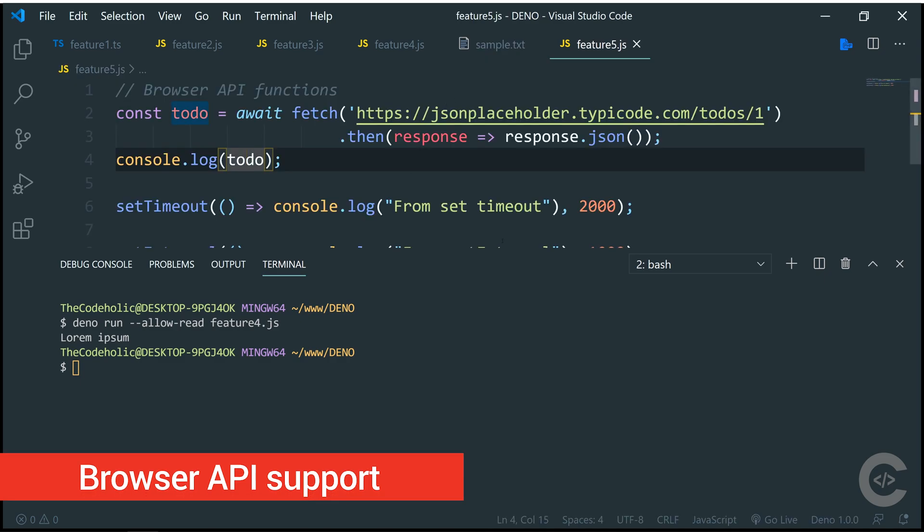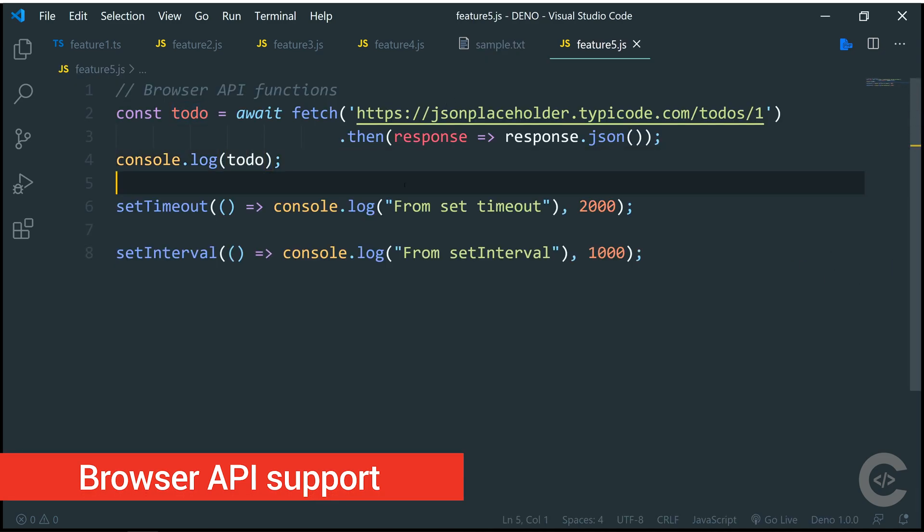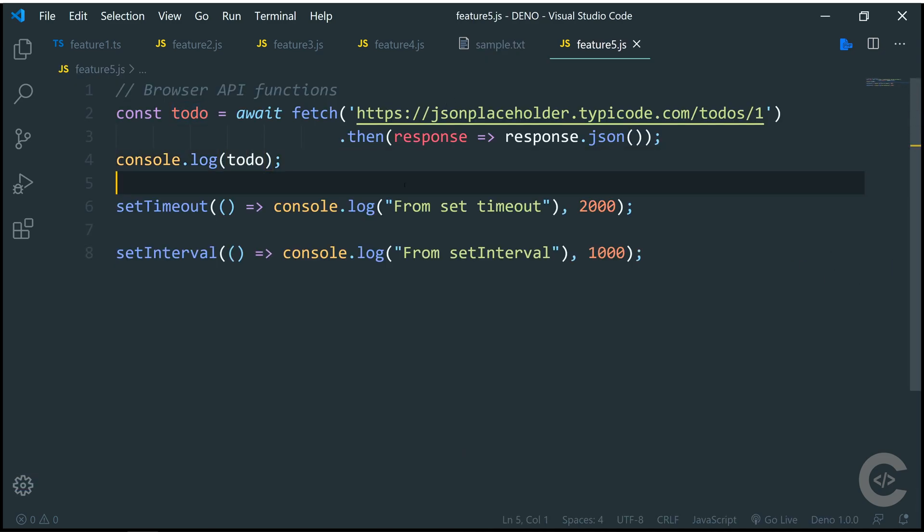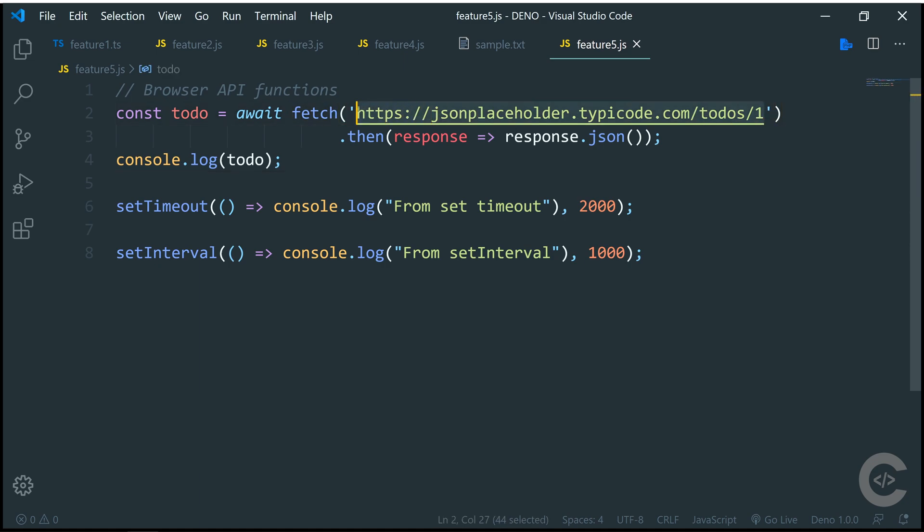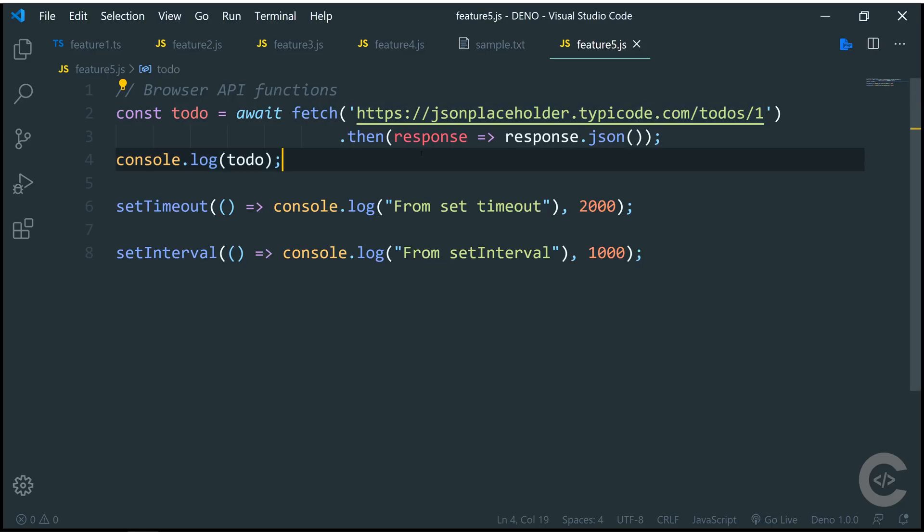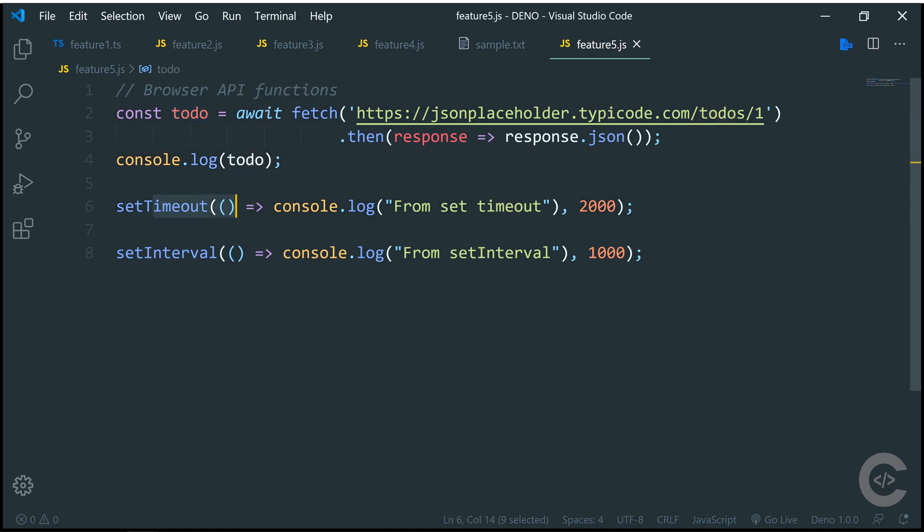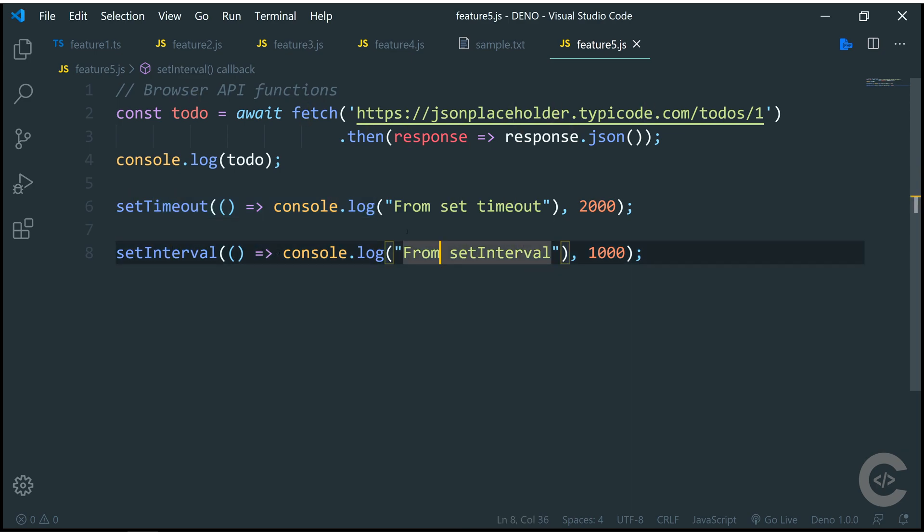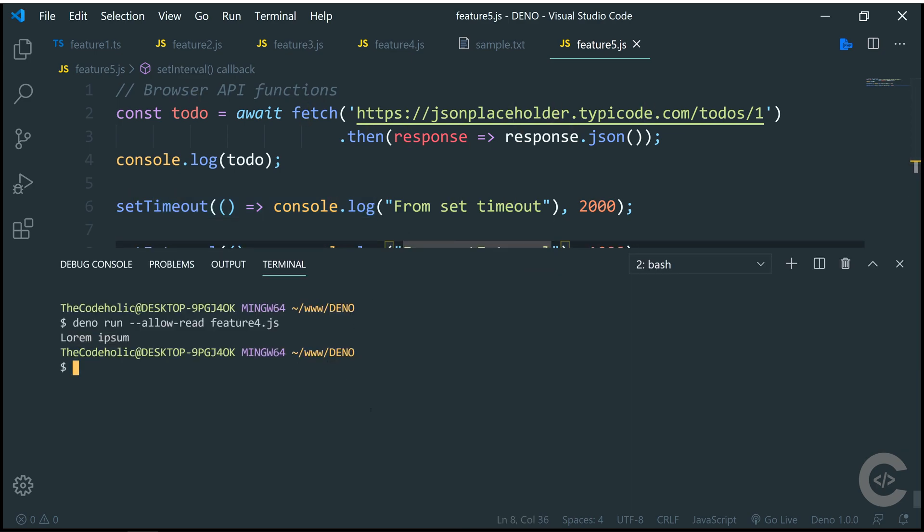The feature number five is that now Deno supports all the browser API functions like fetch API, setTimeout, setInterval. Right here I'm fetching the JSON placeholder todo which if I open this in the browser is nothing else, just a simple JSON. So I'm fetching this, awaiting the todo and this is going to be an object. I'm also calling setTimeout and setInterval. Let's have a look in the terminal.